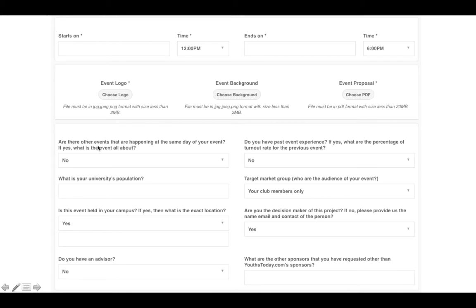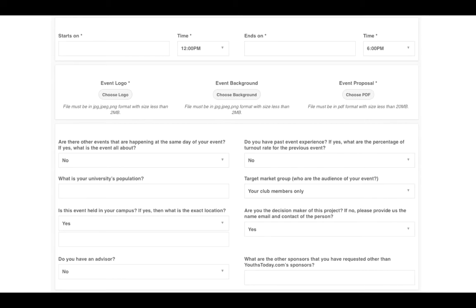First, let us know if there are any other events happening on the same day, as this will affect your crowd and target audience. Second, provide your university's population — whether it's 1,000, 5,000, or 10,000 — as this is important for justifying the marketing KPI for brands. Third, indicate whether this event is held on your campus. For example, if your event is at Mid Valley Shopping Mall instead of your university, you need to say no and provide the exact location.